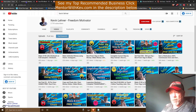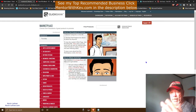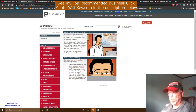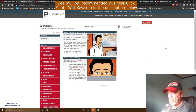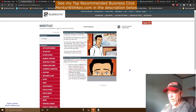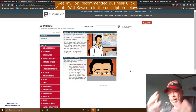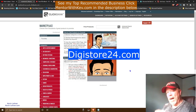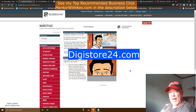First, come over to Clickbank. If you don't have a free account, it's free to create one — just confirm your email and get into your account, then click on Marketplace. You'll see all kinds of categories. For this method I'm going to use the health and wellness niche, but this can be done in any niche.